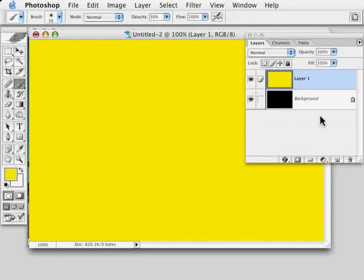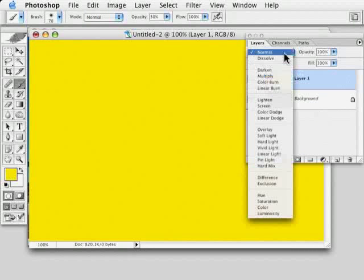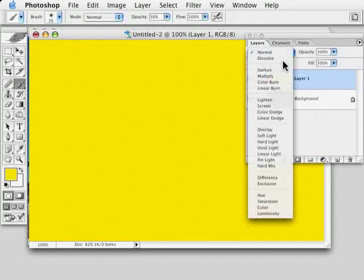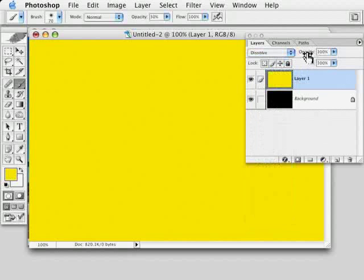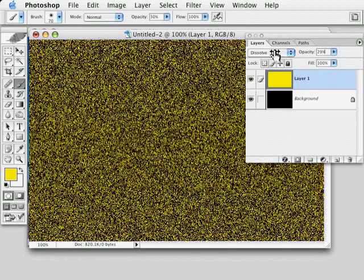So I'll just go ahead and choose a nice kind of gold yellow. Fill the entire layer with yellow, and then change the blend mode to dissolve, which at first glance will have little or no effect, but basically take the opacity all the way down.